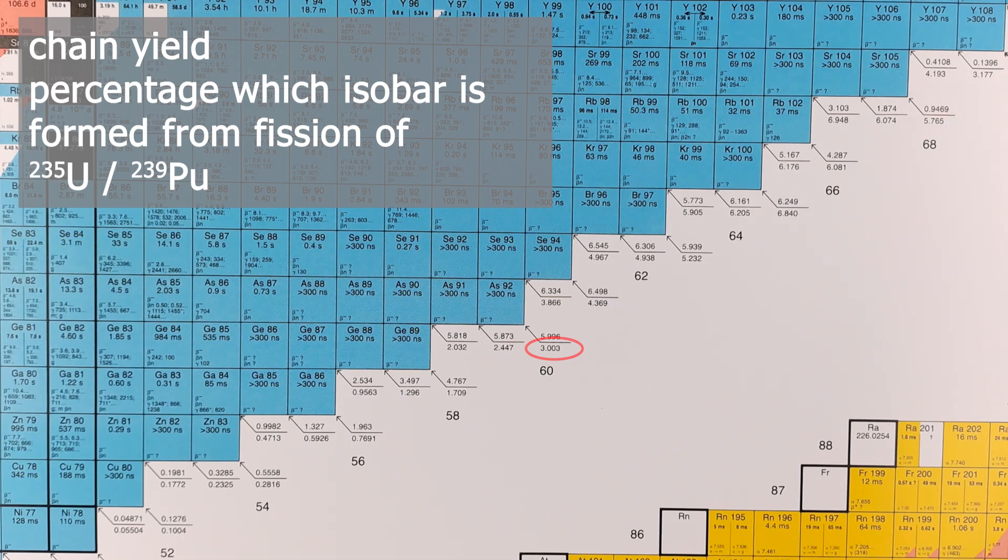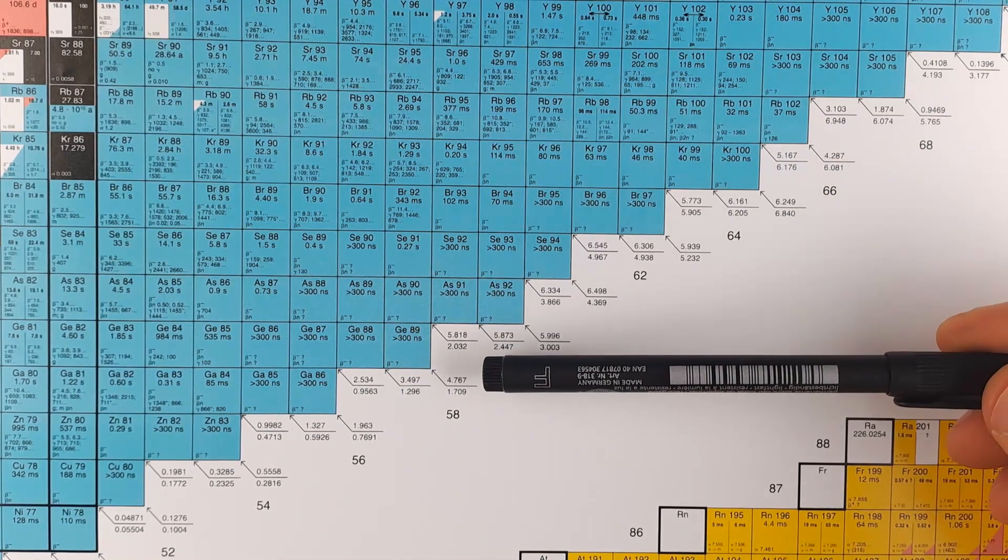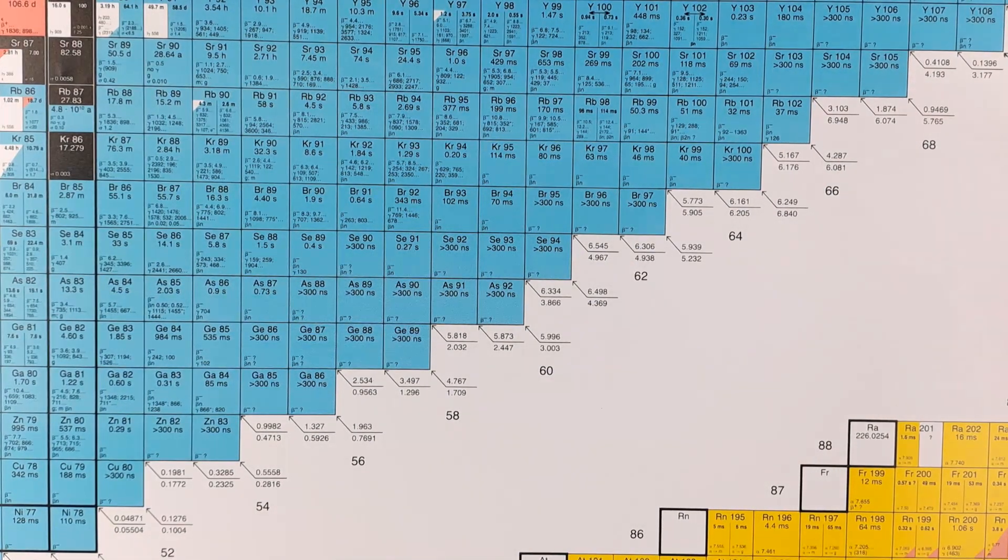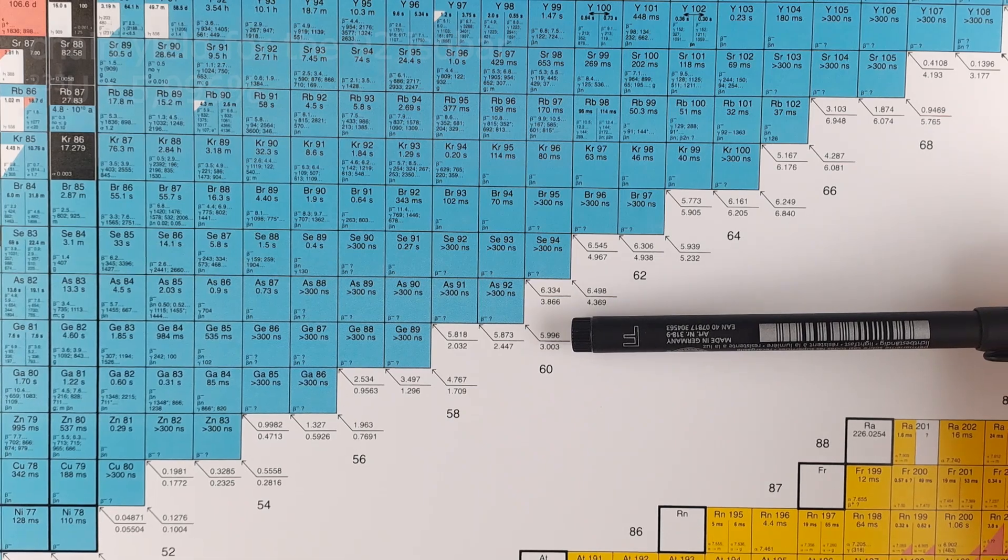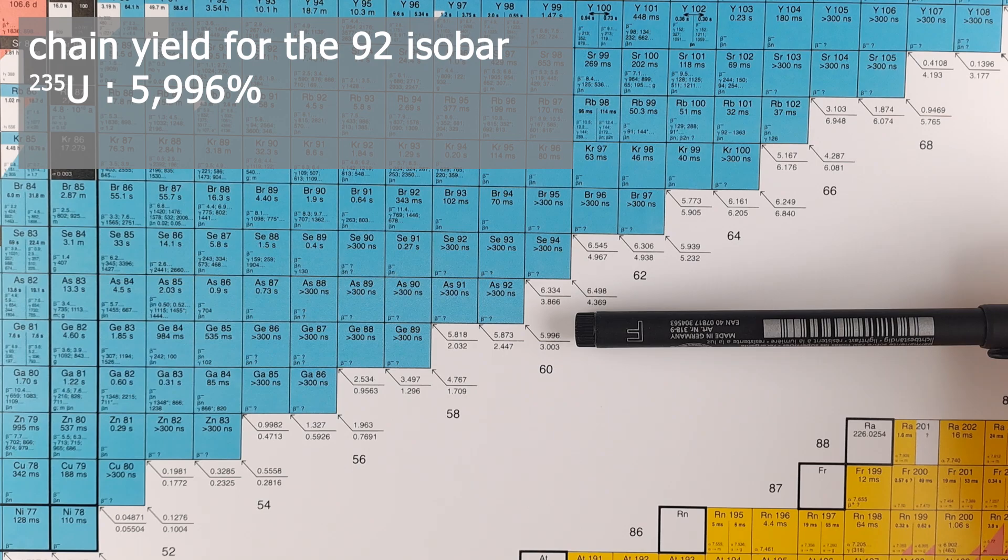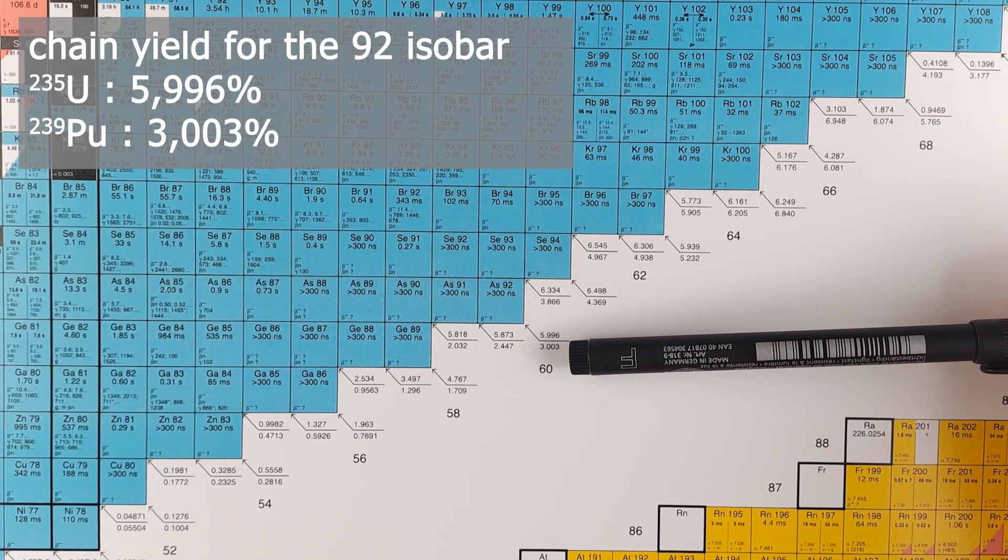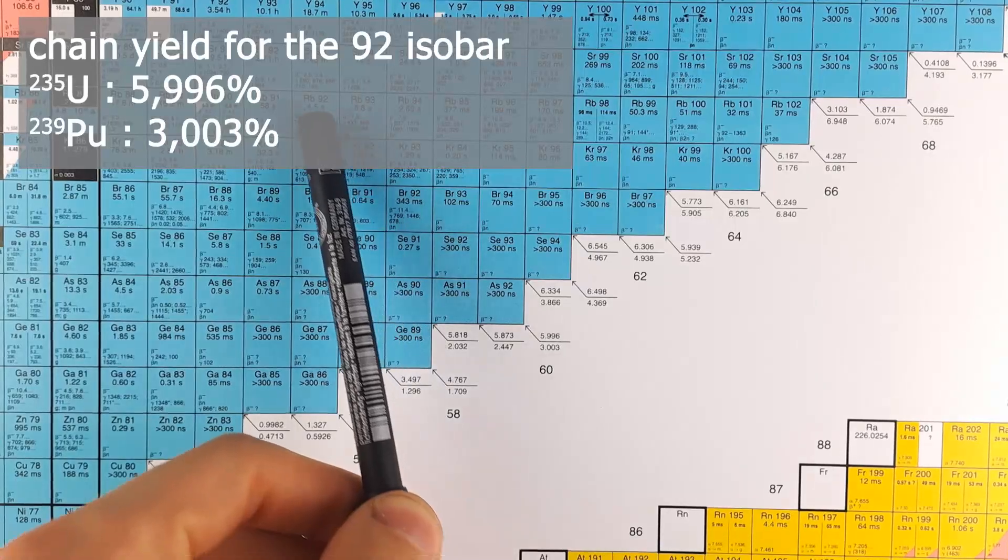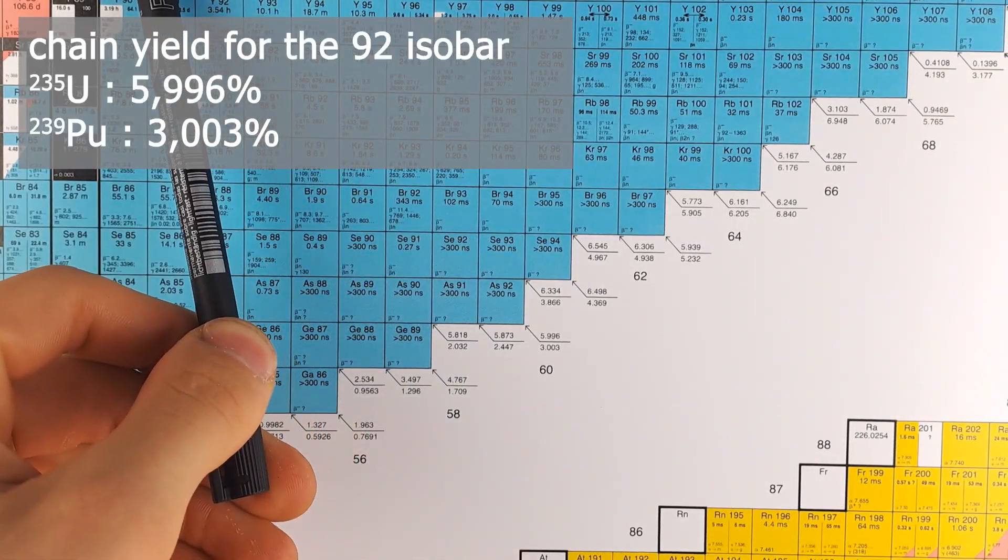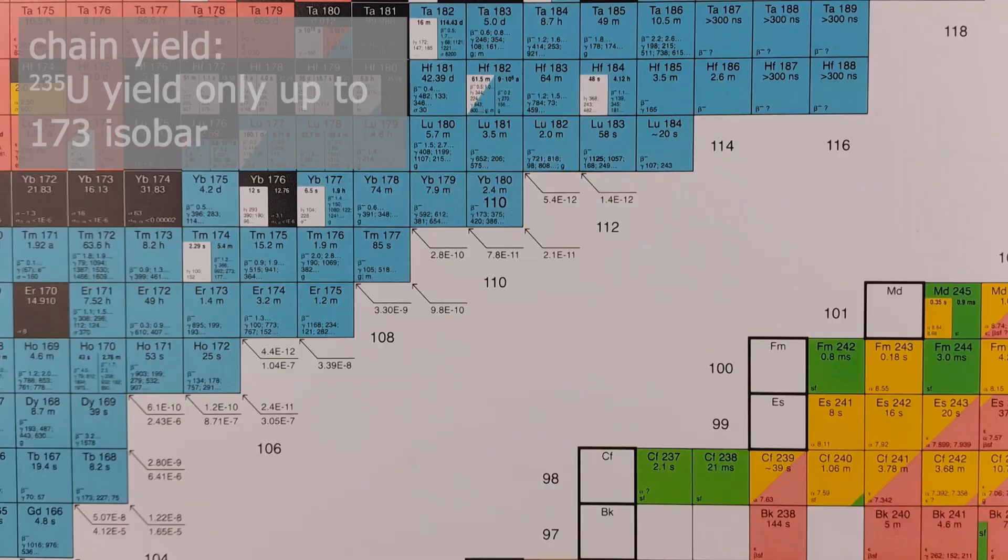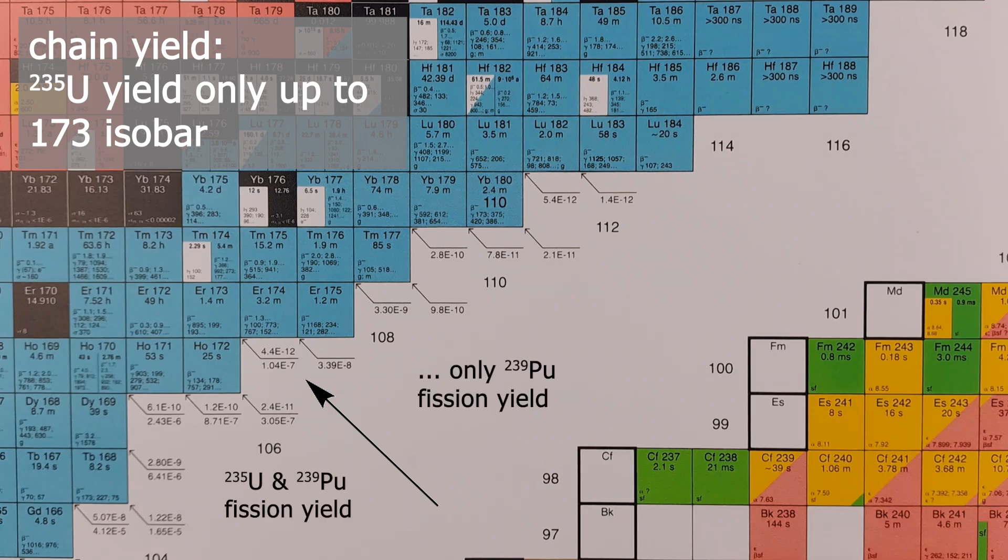Typically in fission, two fission products are obtained. When uranium-235 is split, the 92 isobar is produced in 5.996% of all fissions. If you were to split plutonium-239, this isobar would be produced in 3.003% of all fissions. Notice for heavy isobars, you only have a fission yield for plutonium-239.